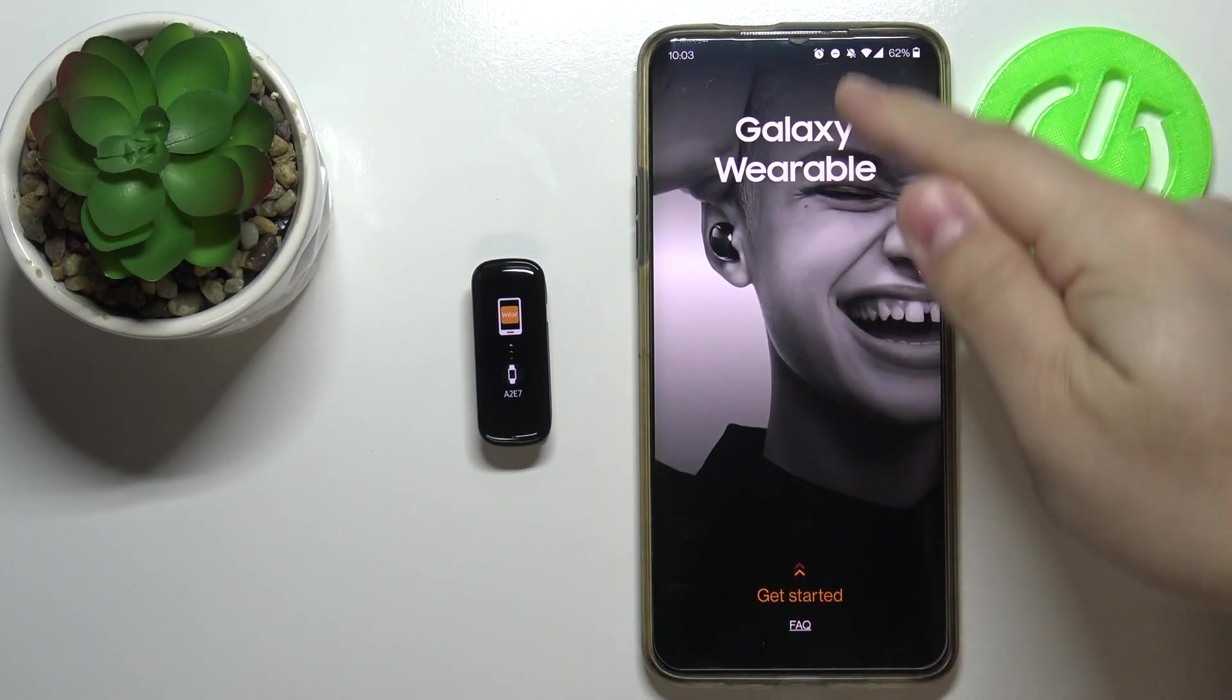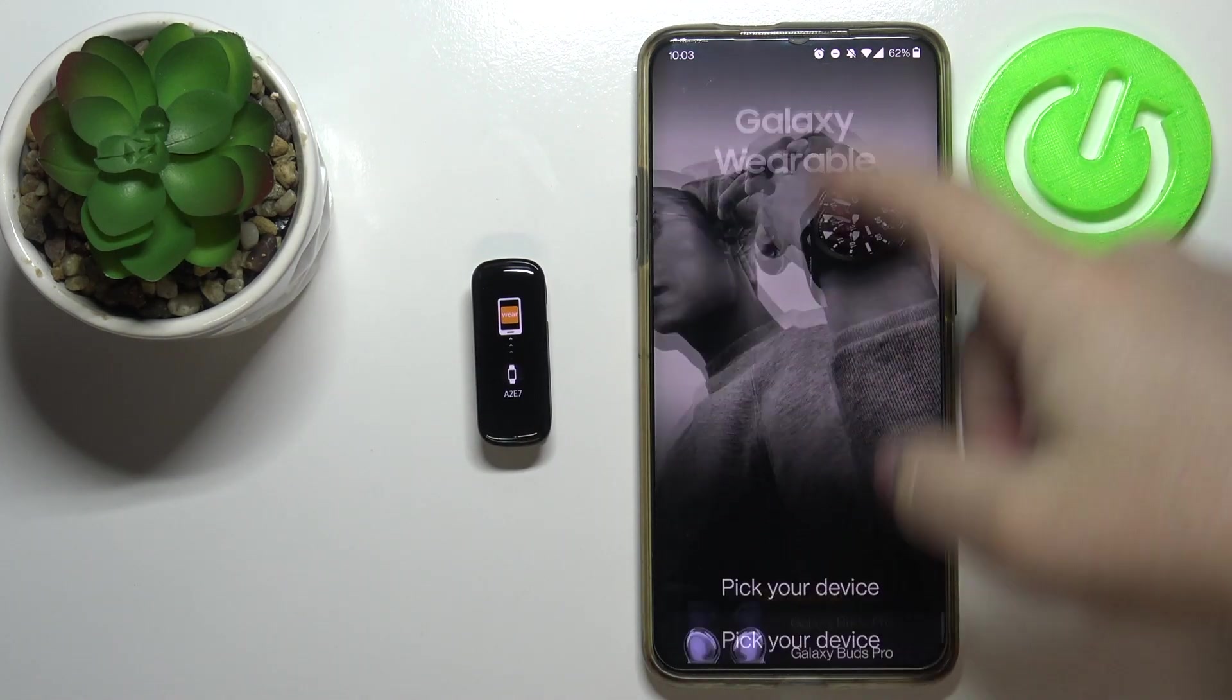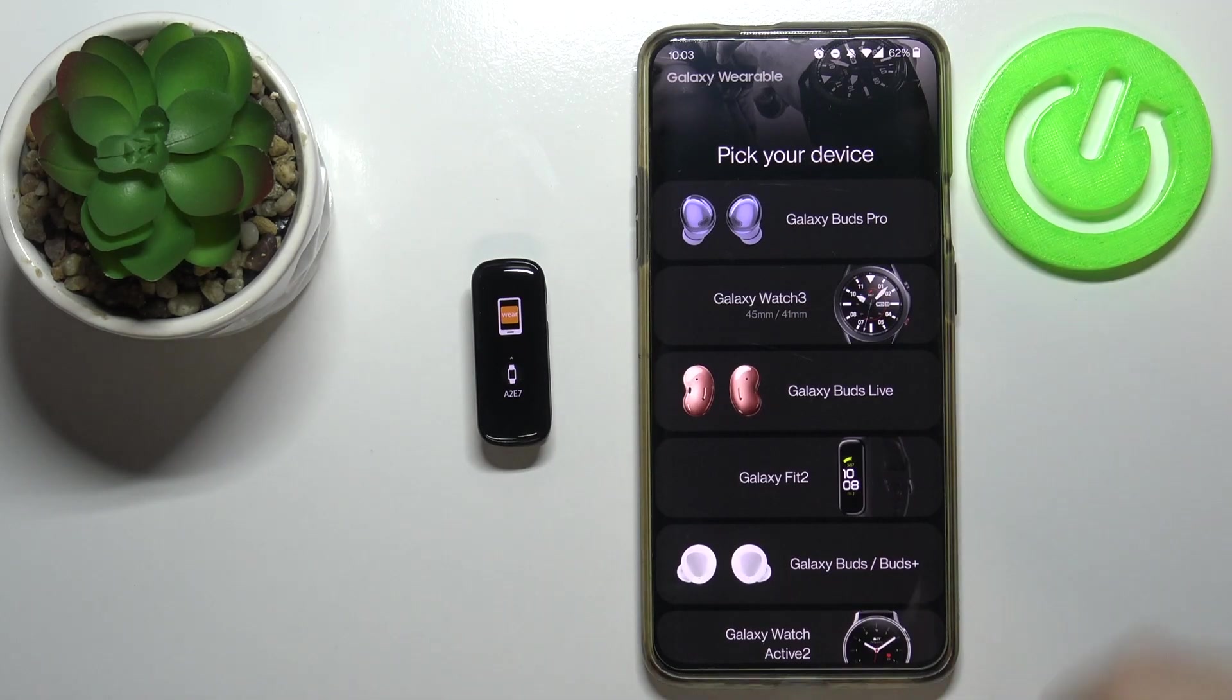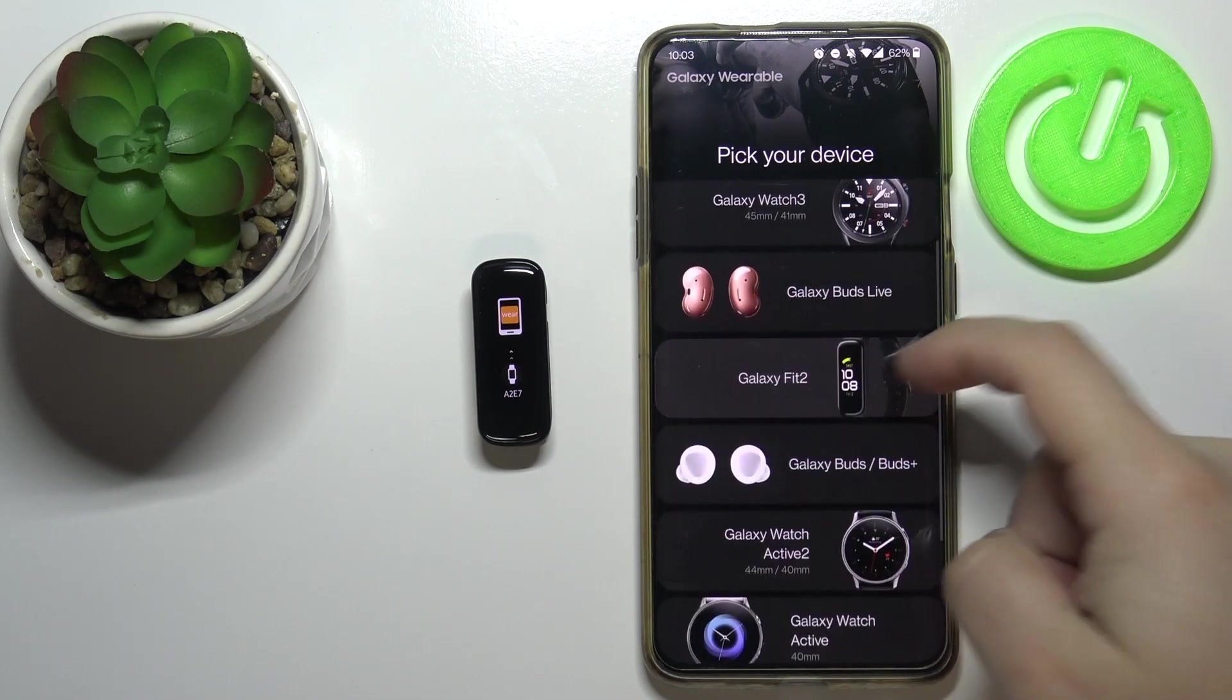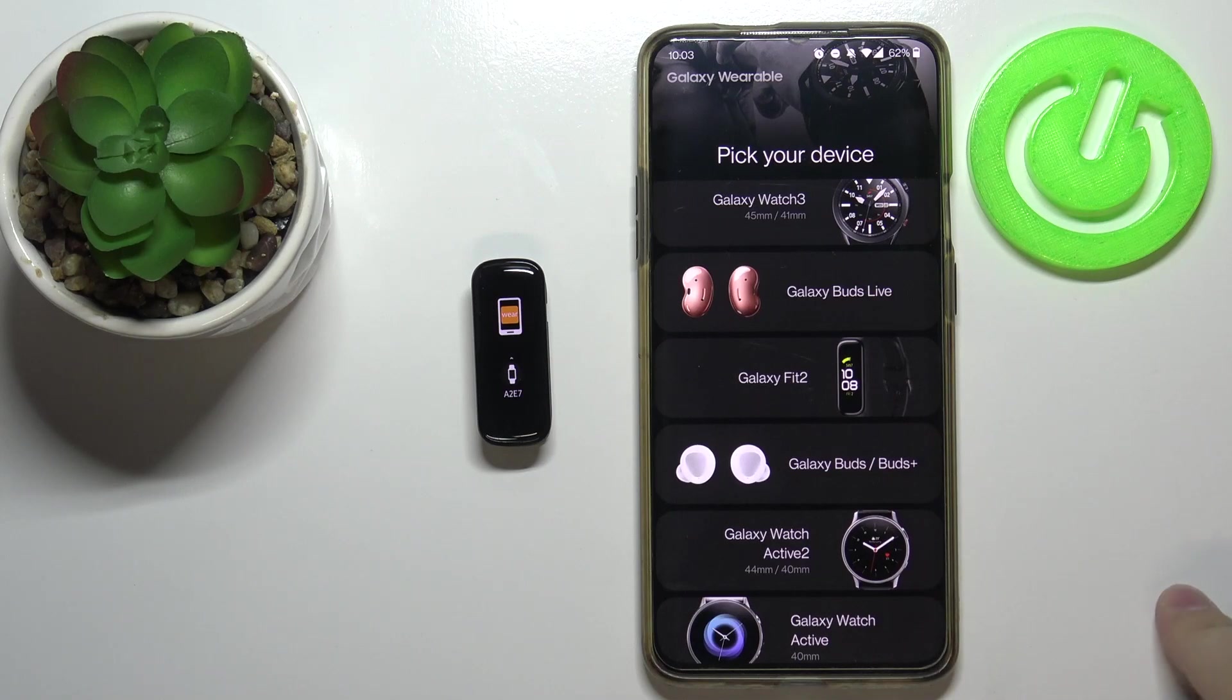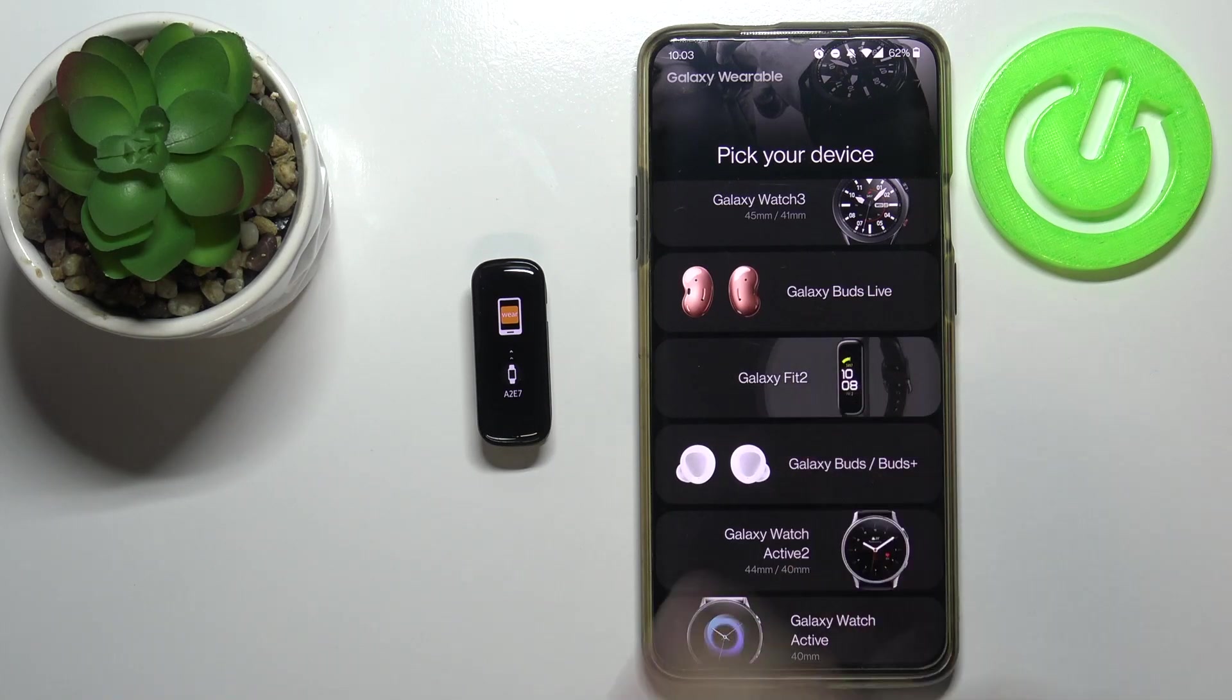Now let's swipe up on the screen and you should see the list of devices. Here, scroll down and find the Galaxy Fit 2. Tap on it to select it.